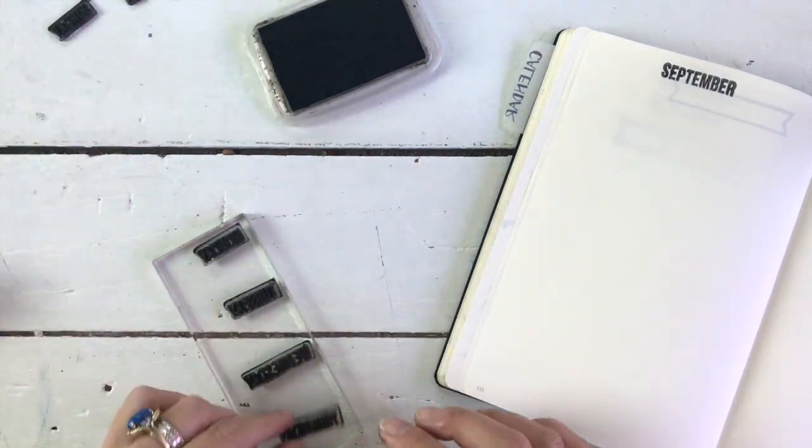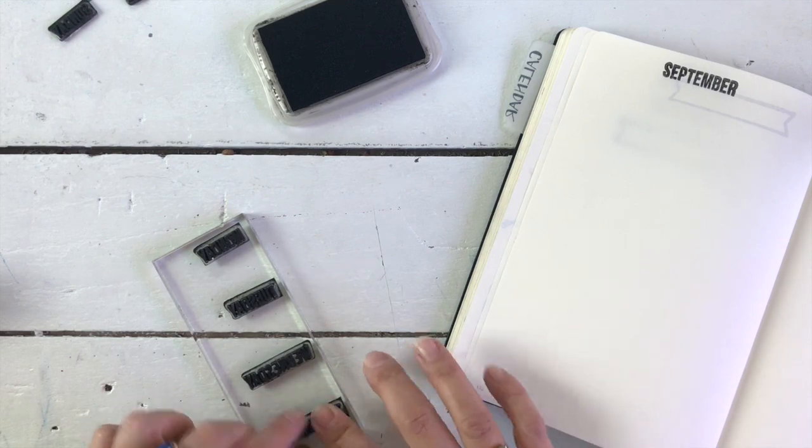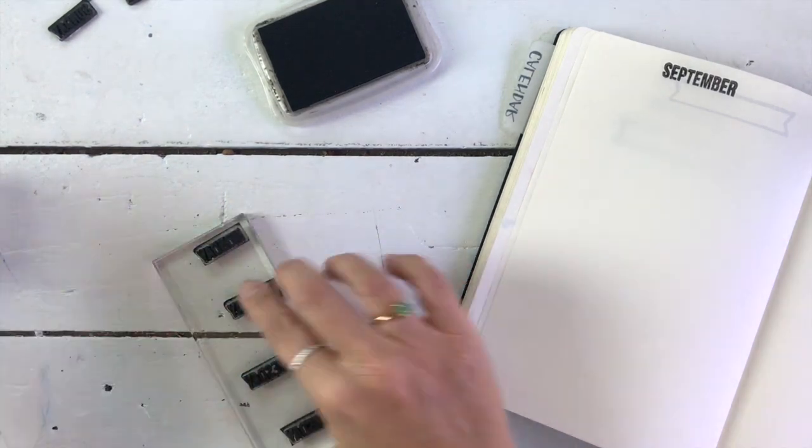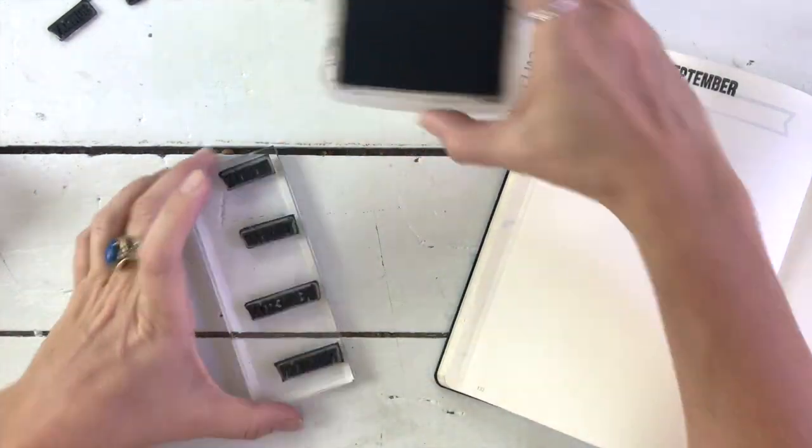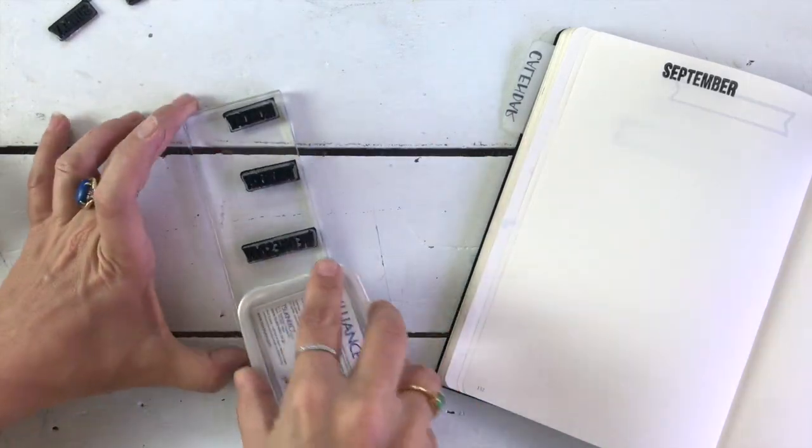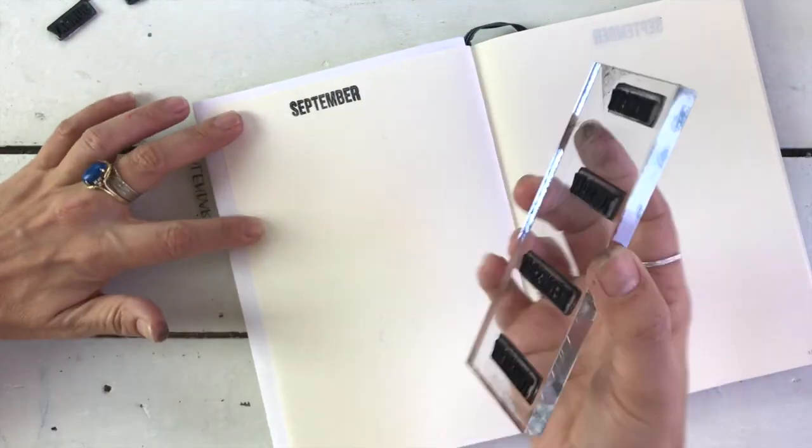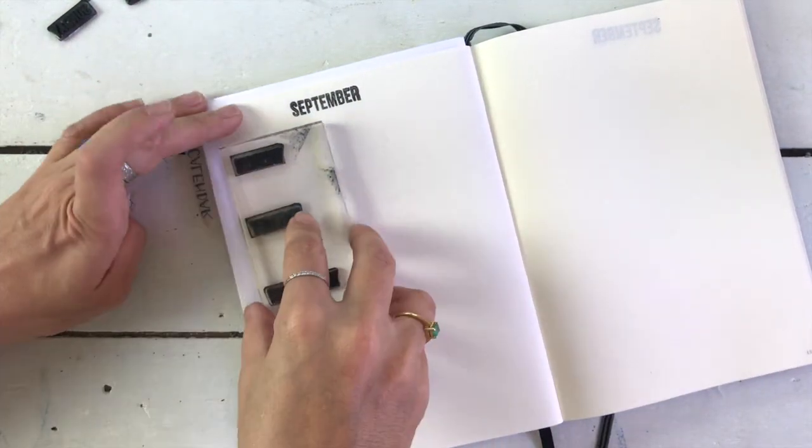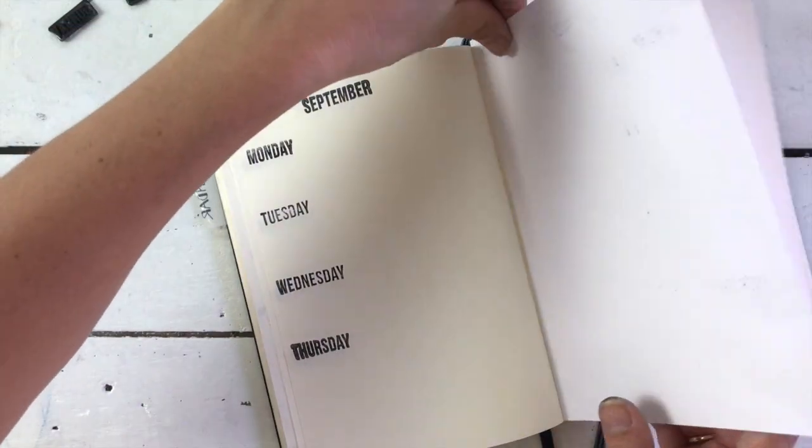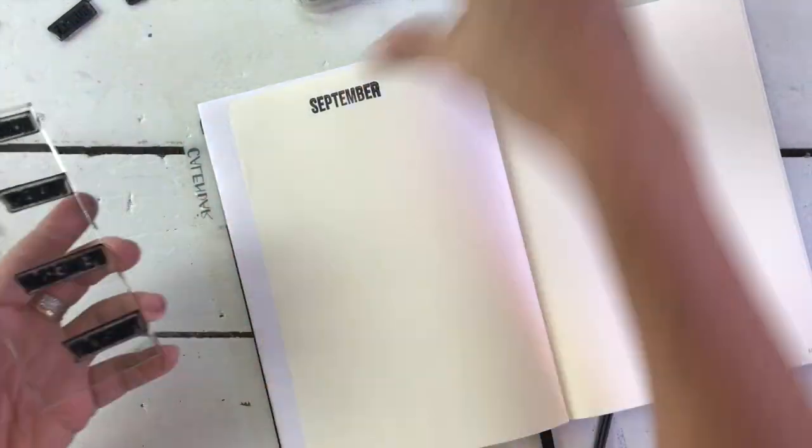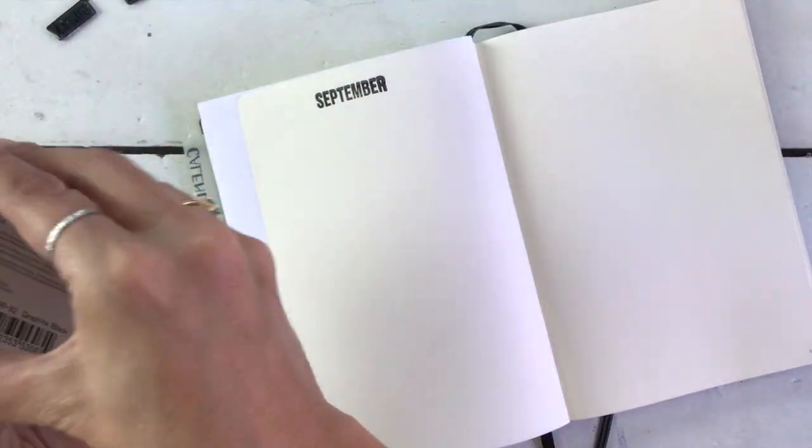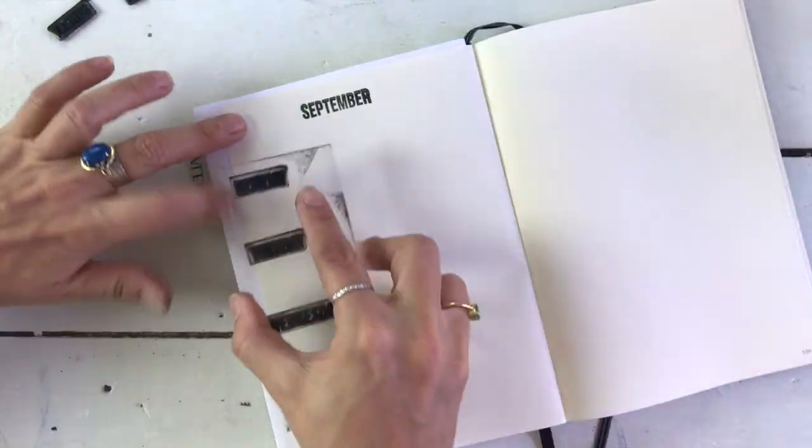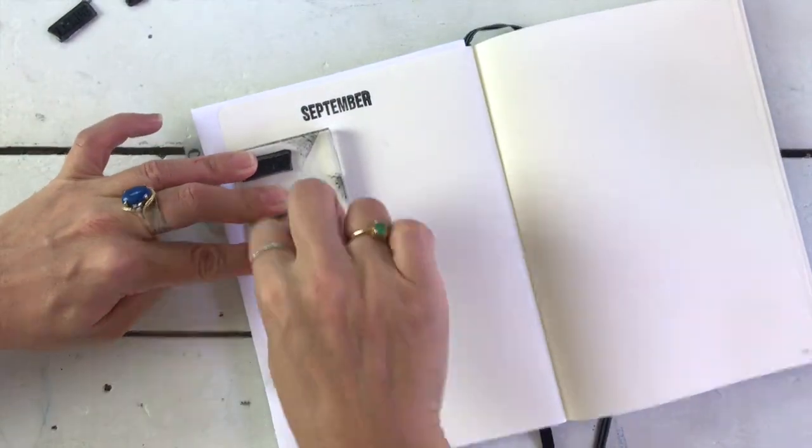Then I line up my days of the week, Monday to Thursday, so that I can do these all in one go. And you know what? It took me quite a while to get the confidence to do this. But it's so important. Otherwise, the process is way too slow. You have to be able to stamp them all in one go, right?